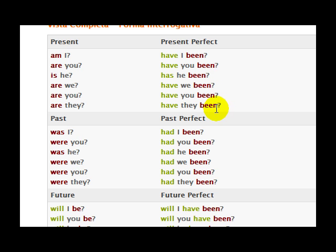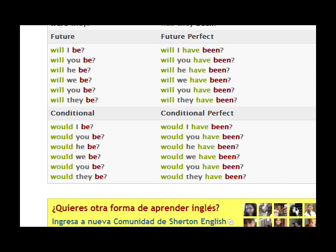We can go on down to the past: was I, were you, was he, were we, were you, were they. In the past perfect: had I been, had you been, and et cetera. Then in the future: will I be, will you be, will he be, and so forth. And in the future perfect: will I have been, will you have been, will he have been.